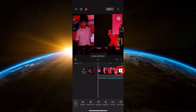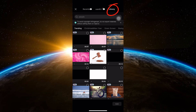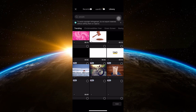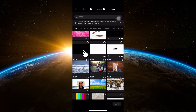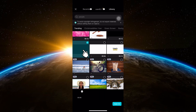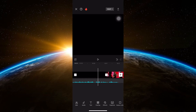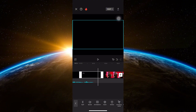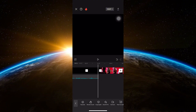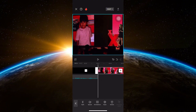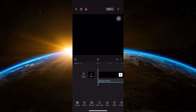Next, click on the plus sign to add a background. Click on stock videos or library and choose the black background. Duplicate this until you meet the duration of the audio. Next, delete the first clip.